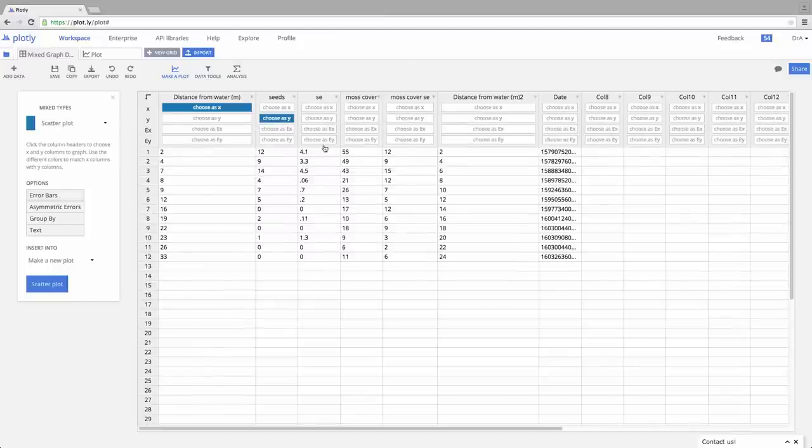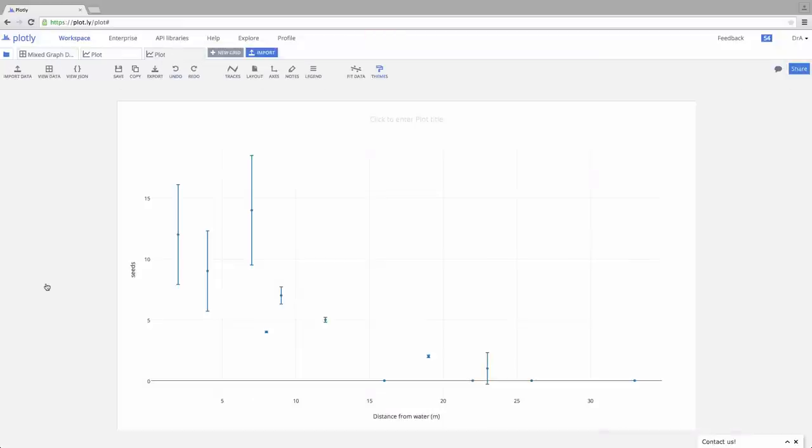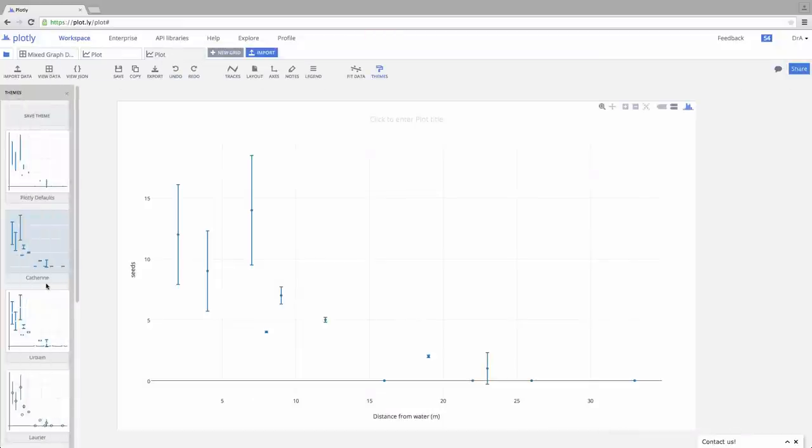Now, notice I have an additional option here. This is the standard error for the seeds that we encountered, so I'll go ahead and pick this to be my error on the y-axis. Just like before, I come over here, hit Scatter Plot, and boom, there we go. We have a scatter plot with some measure of error.